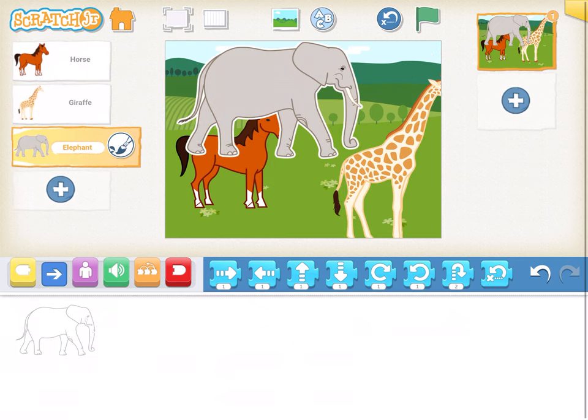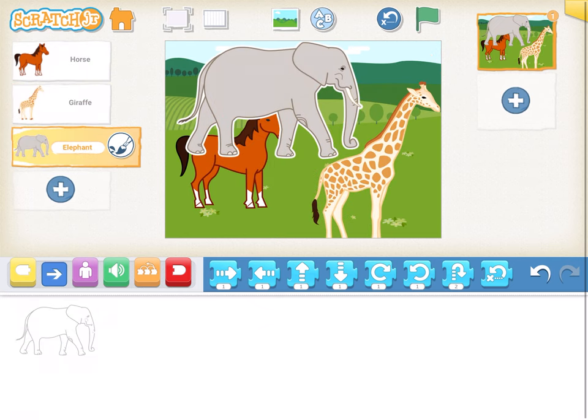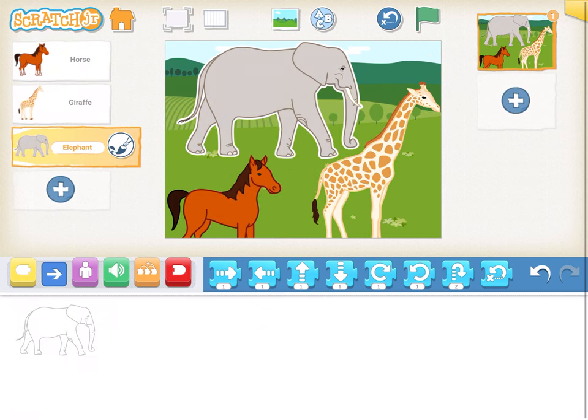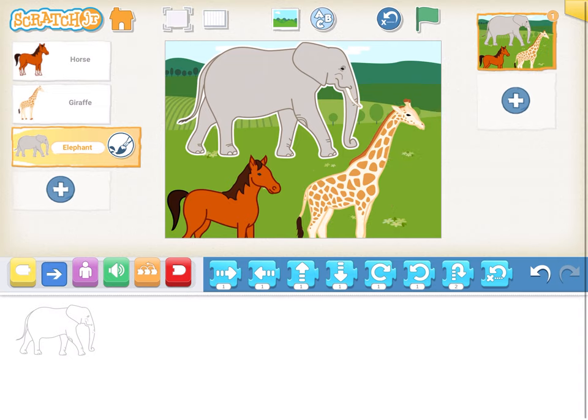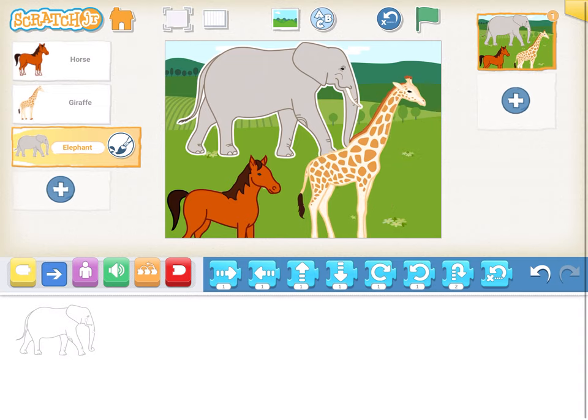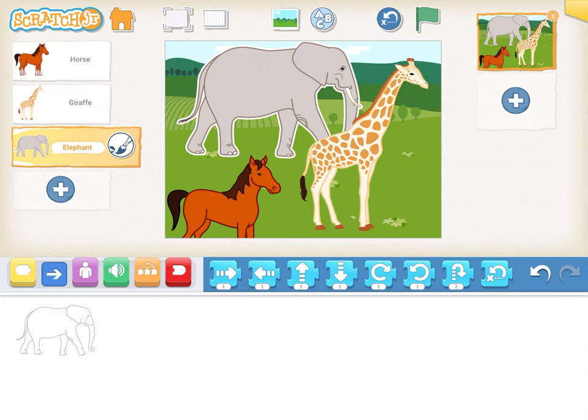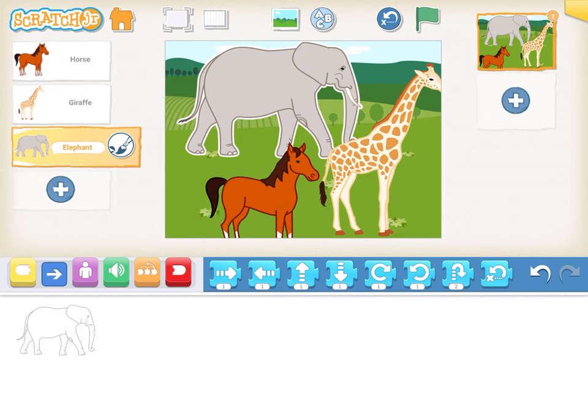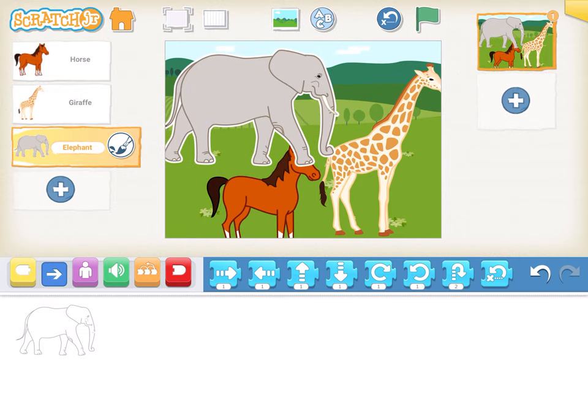Now the first thing I spoke to you about was how to reduce the size of these characters — they are too big and can't fit on the screen right now. So let's learn how to do that.